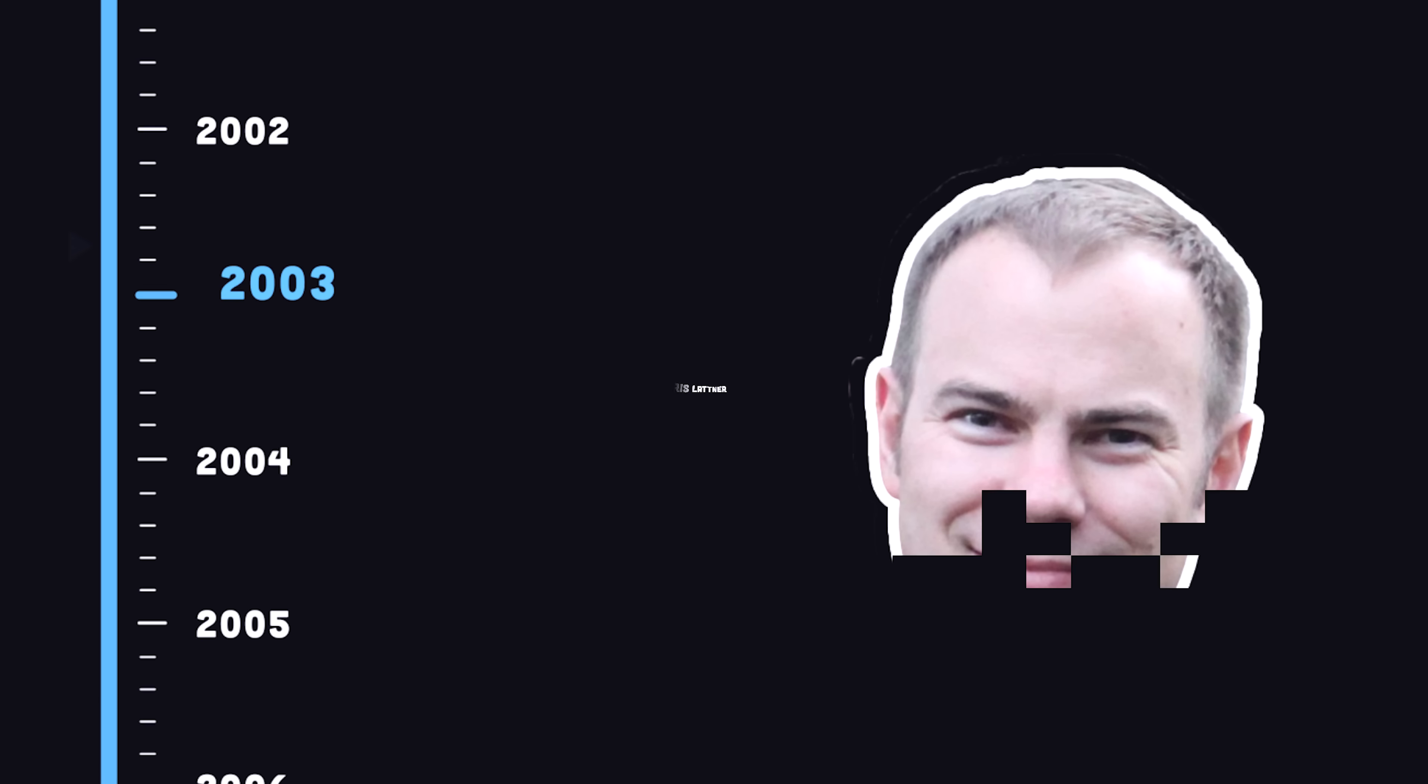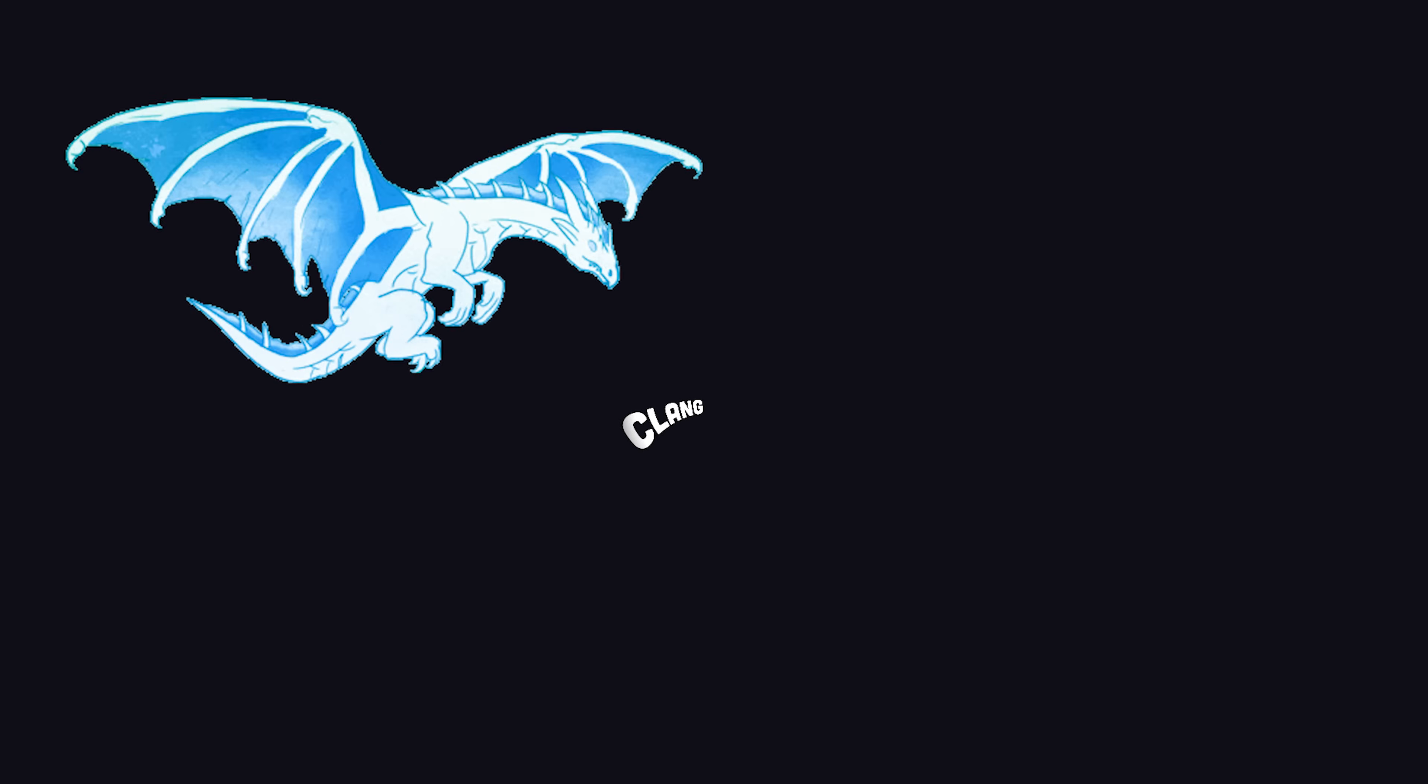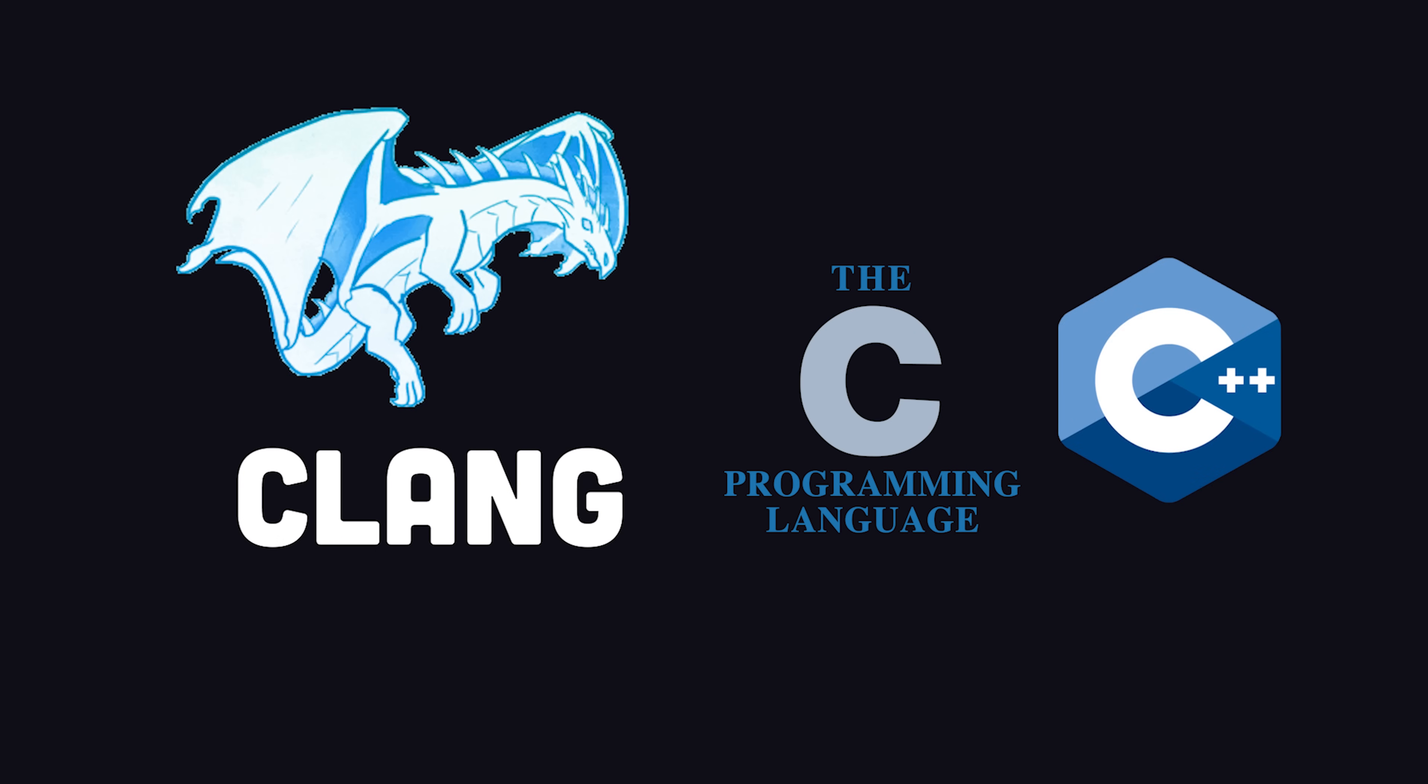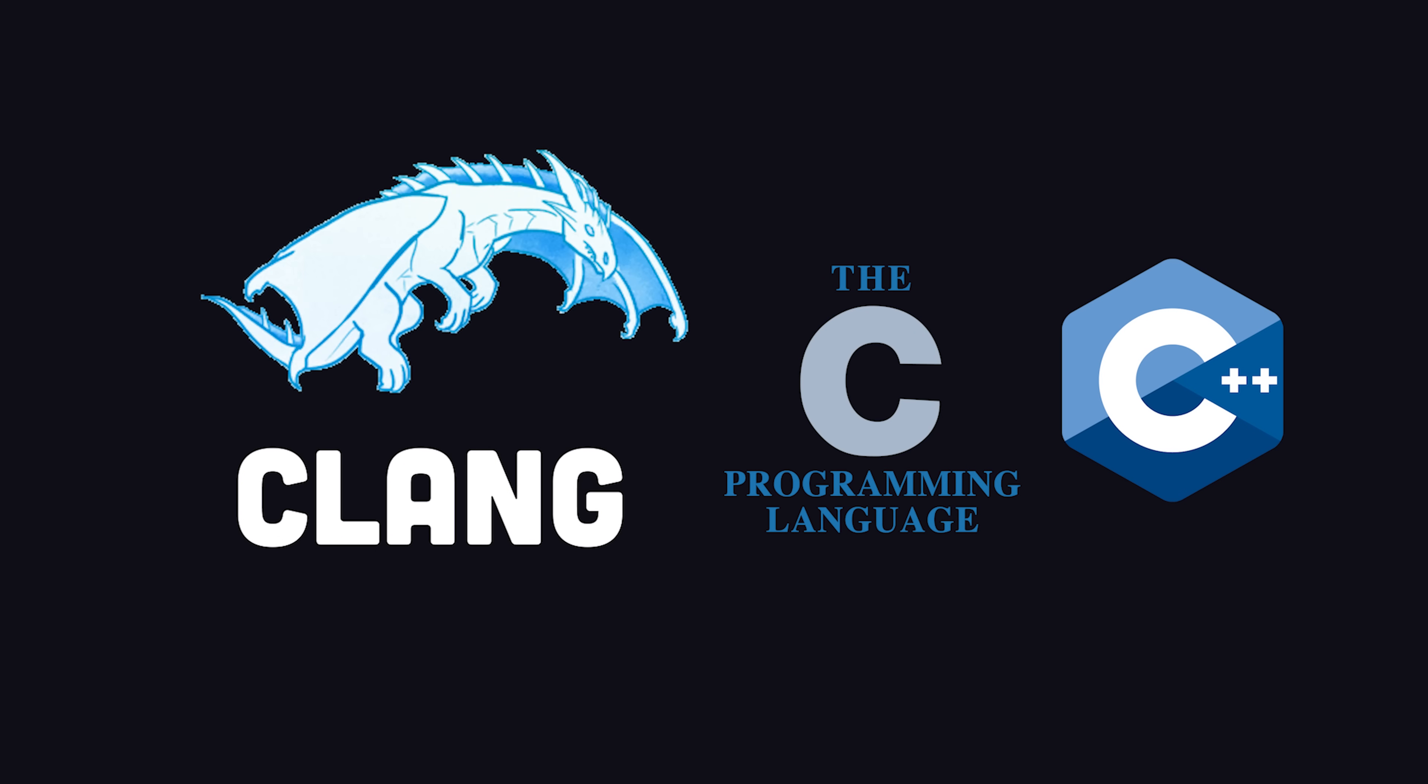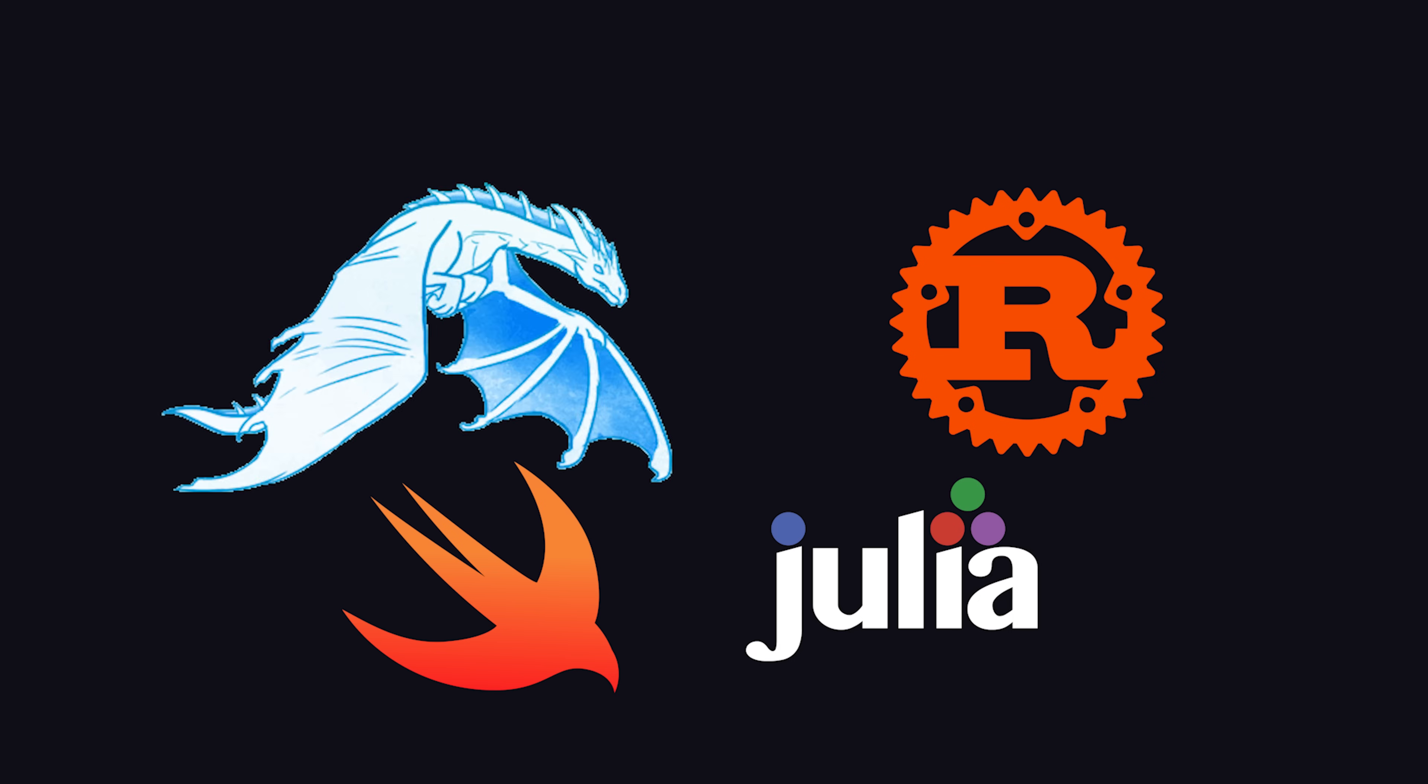It was created in 2003 by grad student Chris Latner at the University of Illinois, and today it's the magic behind Clang for C and C++, as well as languages like Rust, Swift, Julia, and many others.